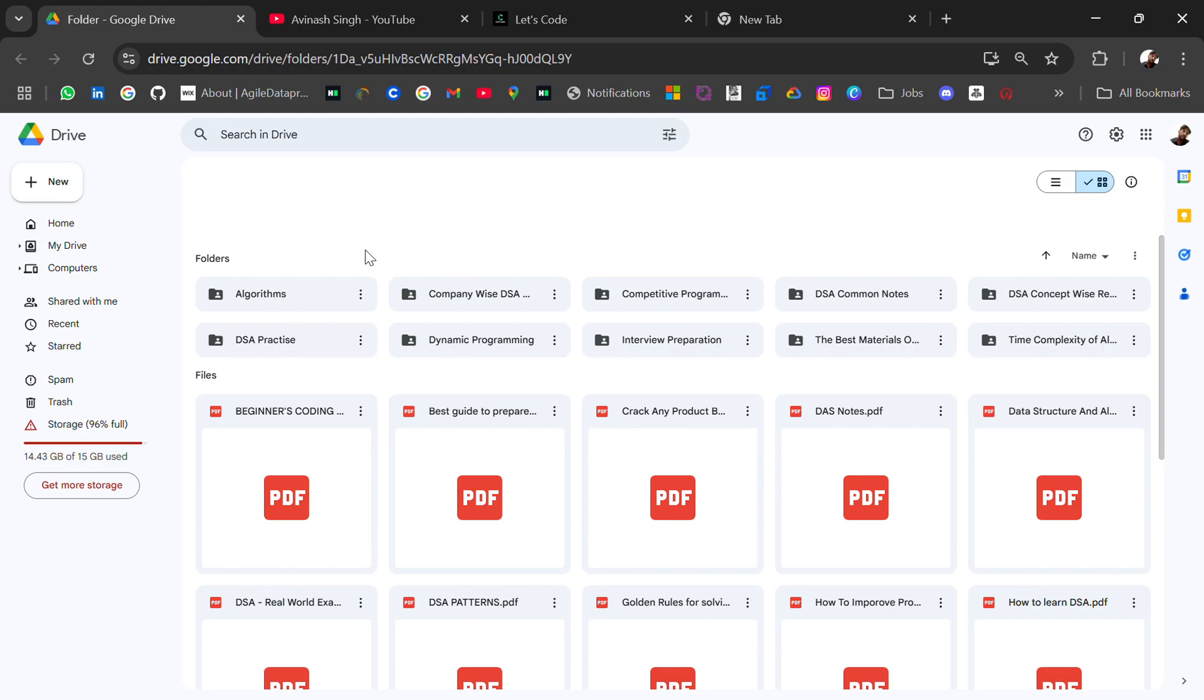Hello everyone, I'm Abhinash and I'm back again with amazing resources for you guys. In today's video I will be sharing completely free DSA resources. You will get the drive in which you will get all the files and PDFs related to DSA like company-wise DSA questions, algorithm questions, competitive programming, DSA common notes, interview preparation, and dynamic programming DSA practice.